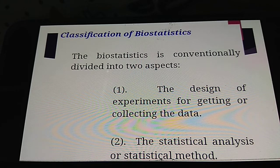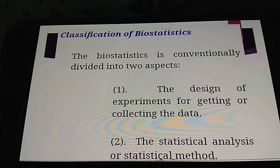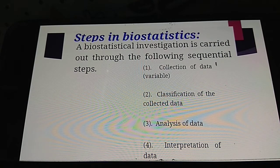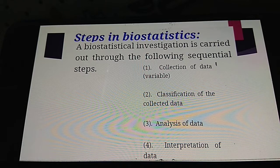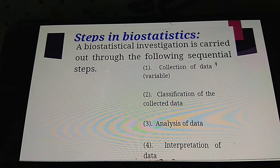Classification of biostatistics: biostatistics is conventionally integrated into two aspects. The first is the design of experiments for collecting data, and the second is the statistical analysis or statistical methods. The main steps in a biostatistical investigation follow this sequence: first, collection of data; second, classification of data; third, analysis of data; fourth, interpretation of data.